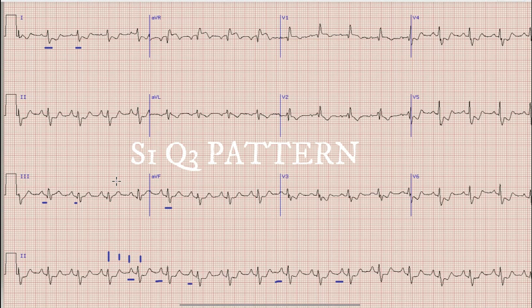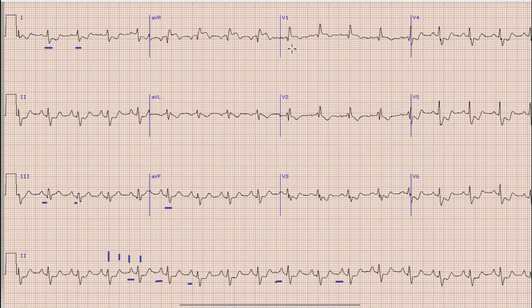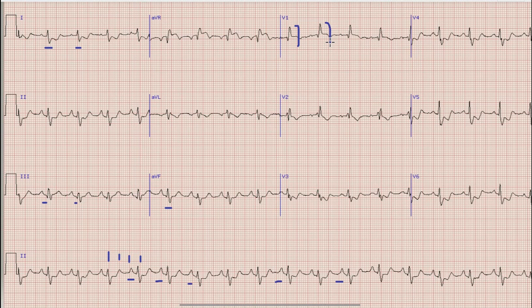Another important finding which you can see here is that there is a prominent R wave in lead V1 — an R wave which is more than 5 millimeters in height. This prominent R wave in lead V1 represents right ventricular hypertrophy.